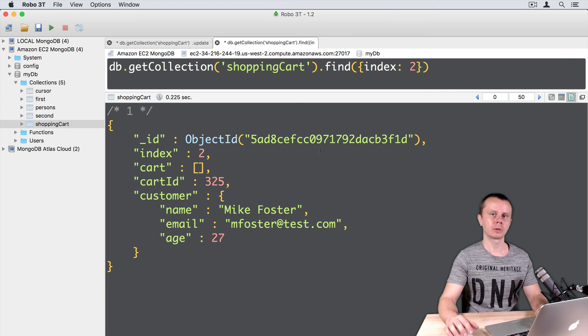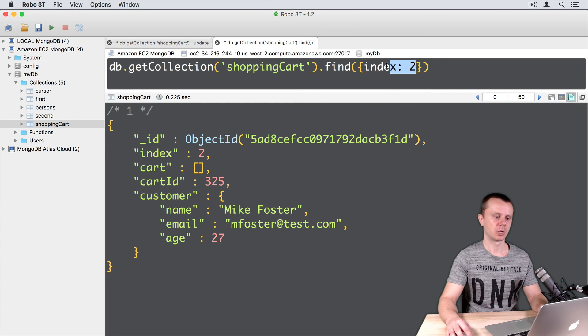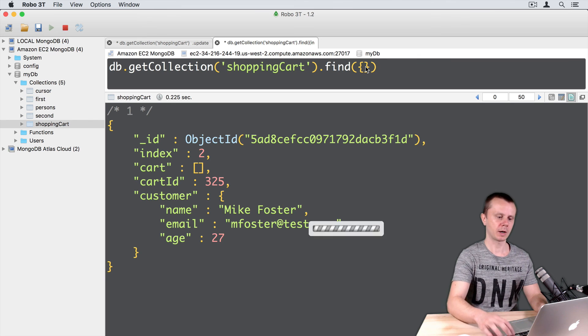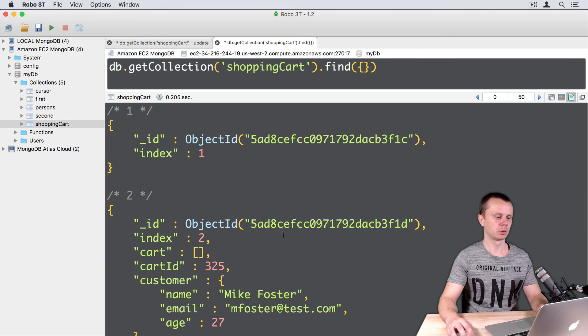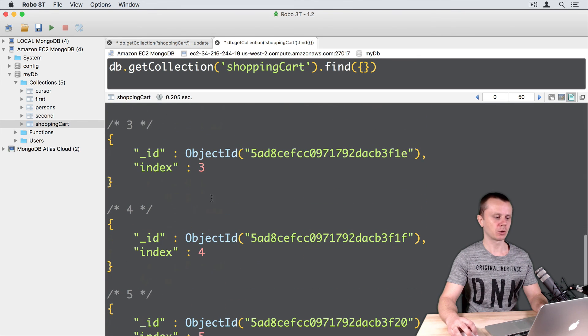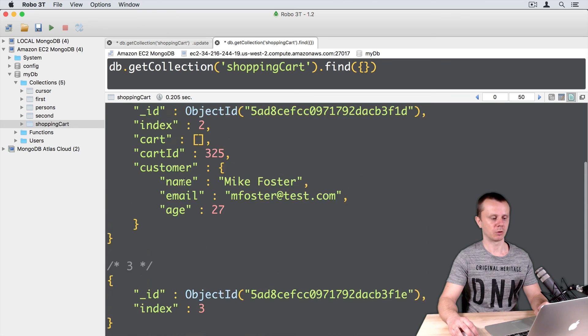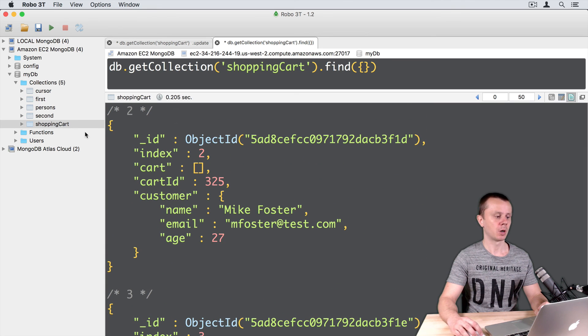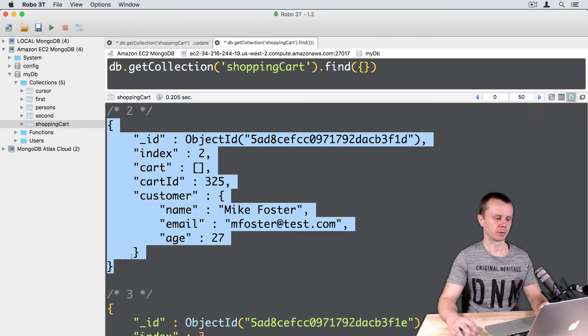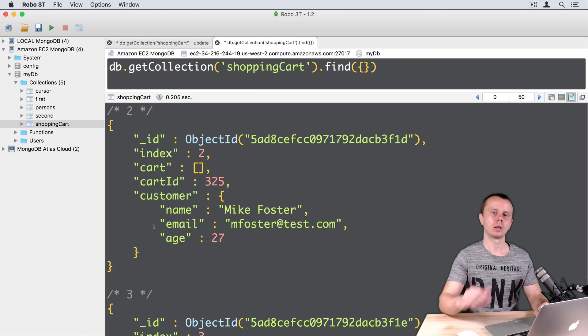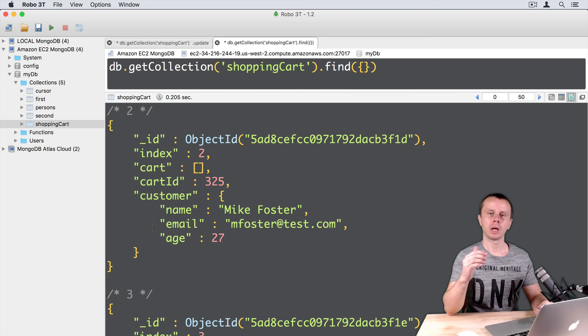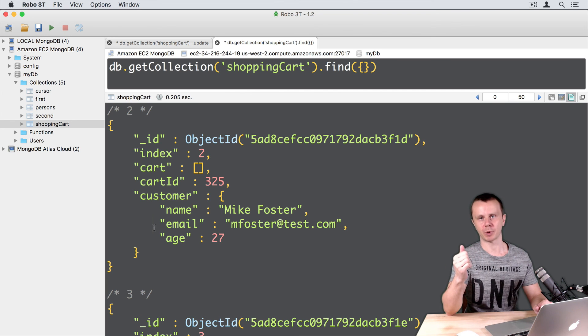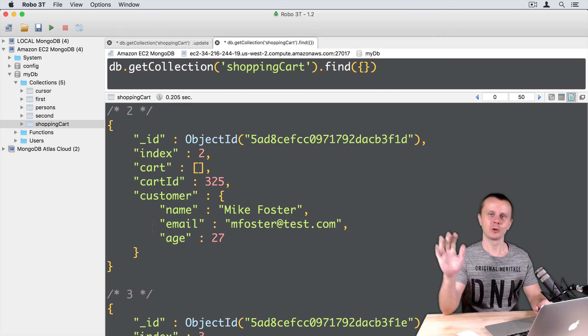Let's look at other documents in the collection. Just delete the index 2 query and execute. And you will see that other documents remained unchanged. So we have just changed one document. Okay, let's go on. And in the next section, let's talk about the unset operator. See you shortly.